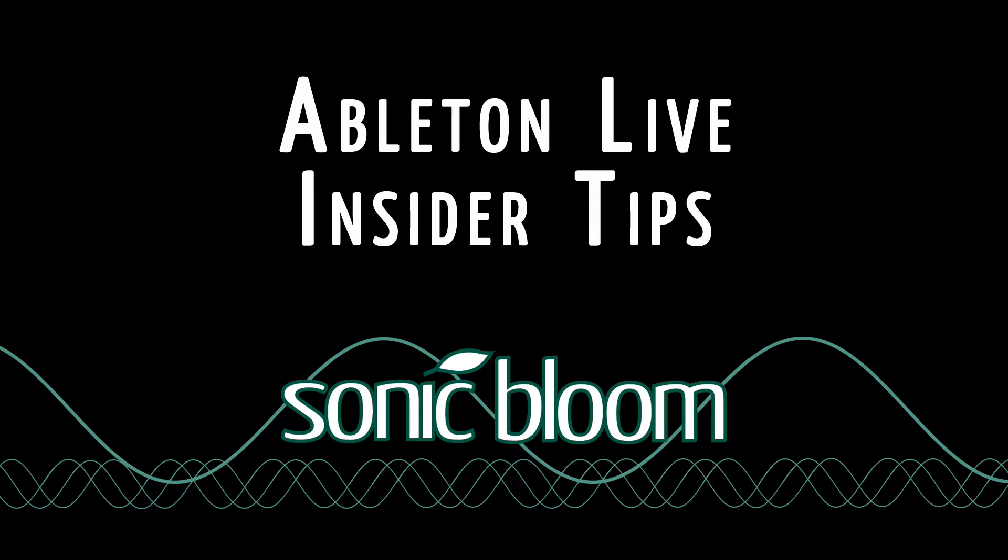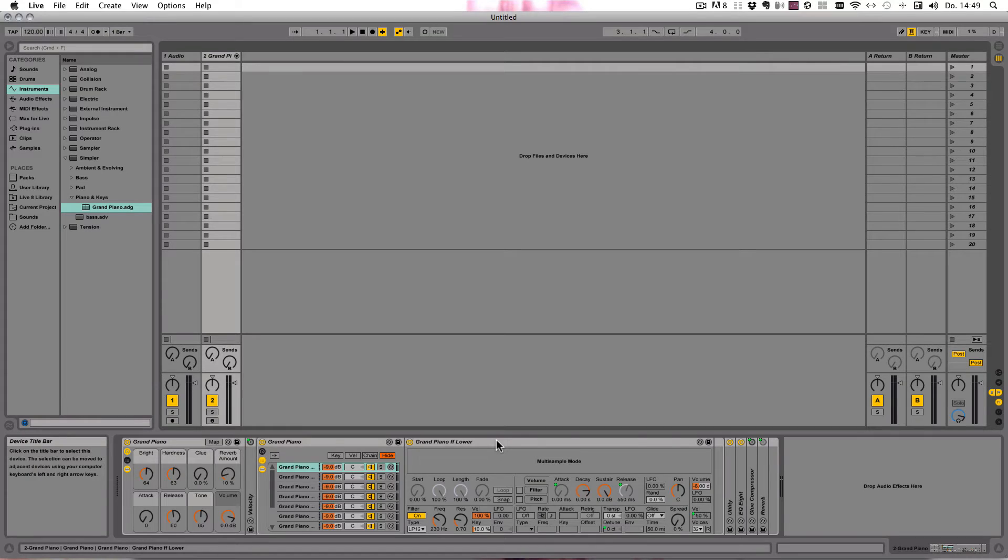Hello and welcome to a new episode of the Ableton Live Insider Tips. Did you know that you can change a Simpler preset into a Sampler preset and vice versa?